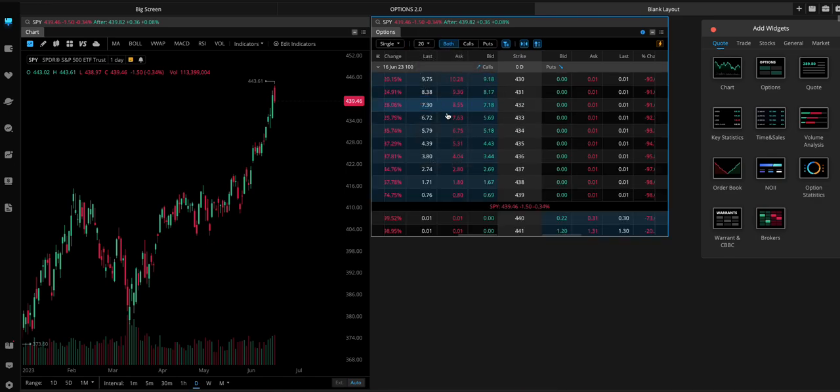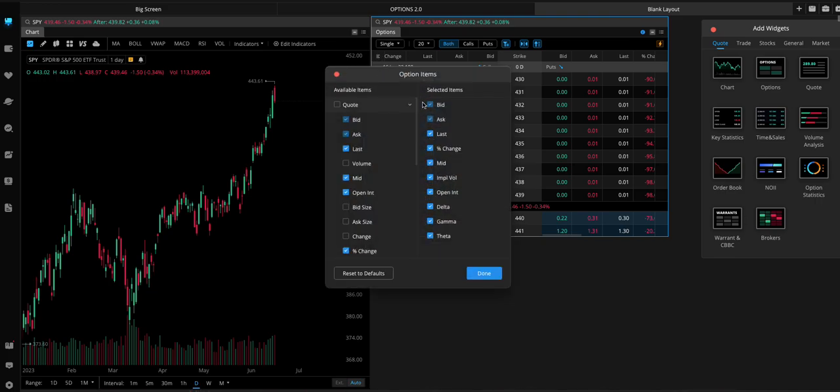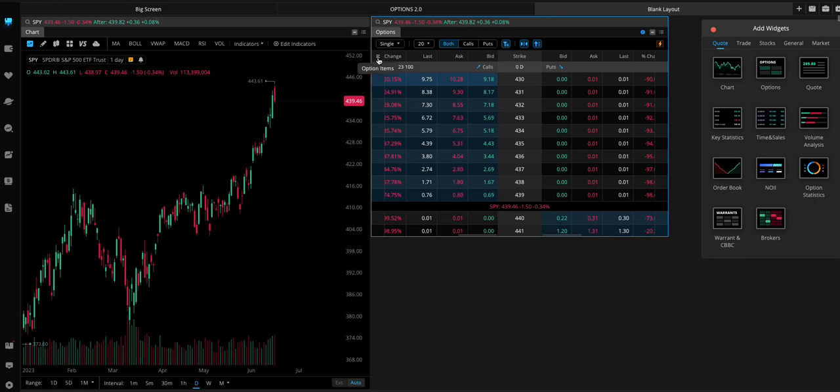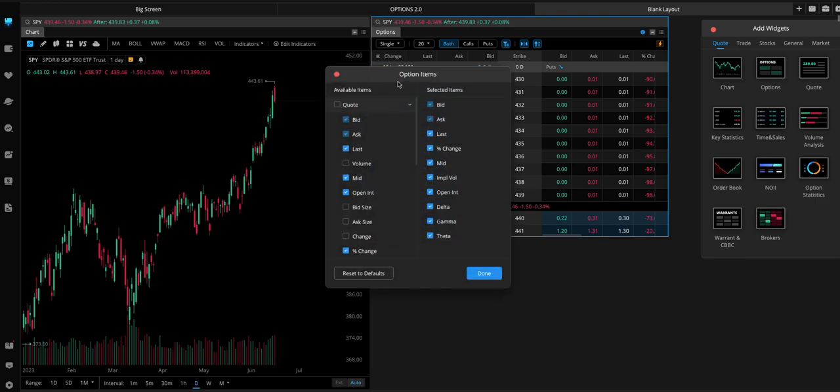We can change this to, like, 20. Let's see. You can click this icon right here, this little option items line. Customize which items are there.